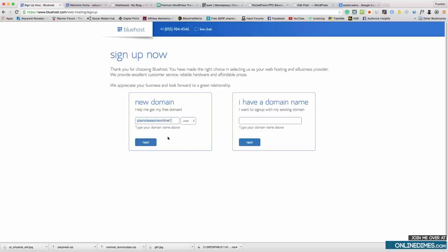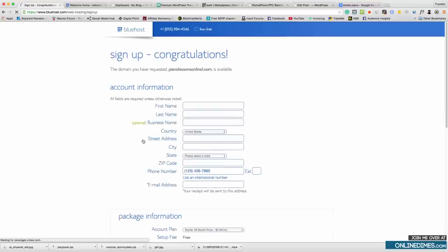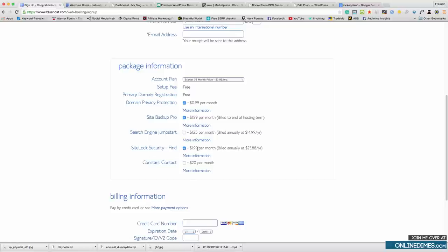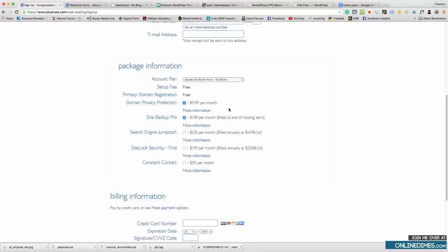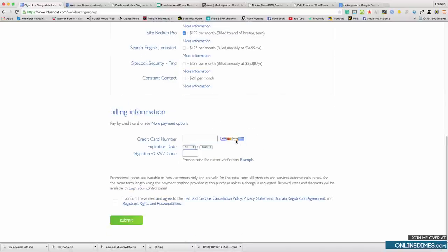In this example I'm going to use 'piano lessons online' — 'online' isn't part of my keyword so the domain isn't over-optimized. In the sign-up section just fill in your details. You don't really need SiteLock, but Site Backup Pro is definitely a good thing so you can back up your site every day or week — there are a lot of hackers in this game. Domain Privacy Protection protects your private information so I definitely suggest that. Use your real information with Bluehost because you'll need to verify your account by phone or by sending a picture of your ID.